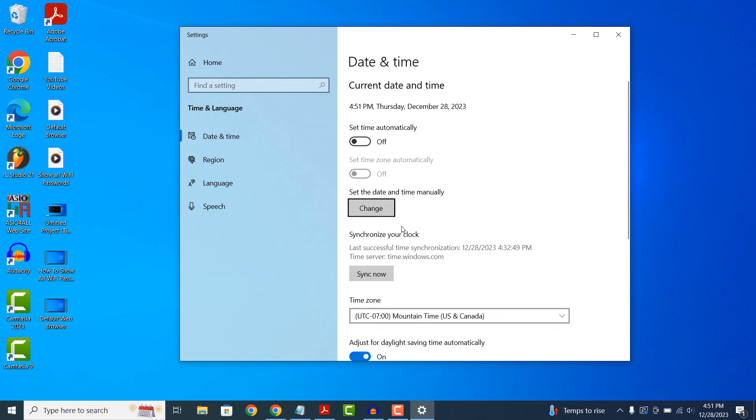But if you toggle off the automatic time setting, then the option to set the date and time manually is made available. To set your computer's date and time manually, click on the change button located underneath the set the date and time manually section.